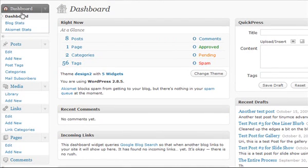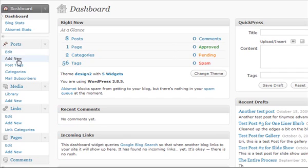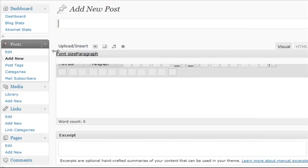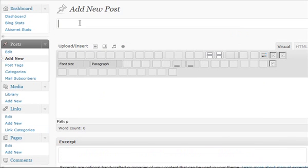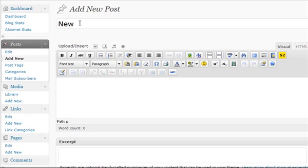Once we're at the dashboard, we're going to say posts, or underneath posts, we're going to say add new. It takes us to the add new post. I'm just going to title this one new test post.